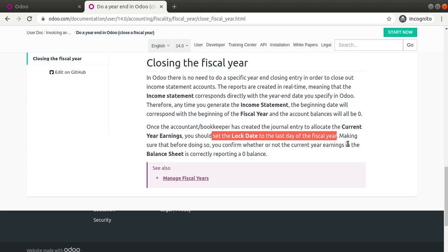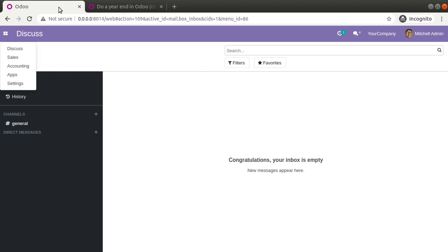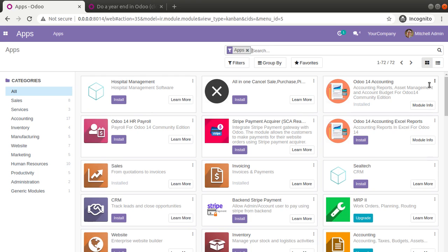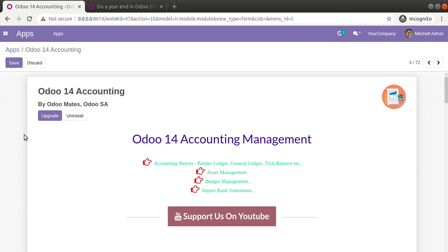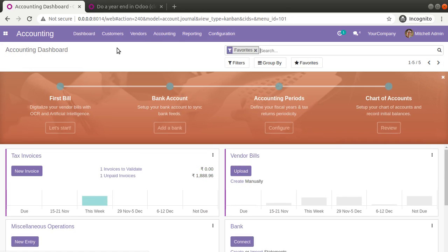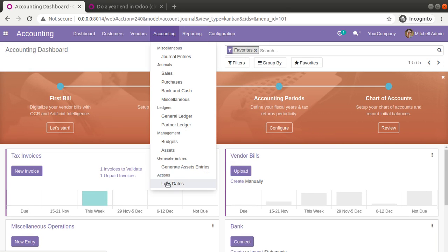By default this option is not available in the Community Edition. For that purpose, you can go to the Odoo App Store and download the Odoo Accounting module. Once you install this Odoo 14 accounting module in the database and come to the accounting section, you will have the option for lock date.